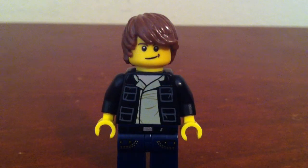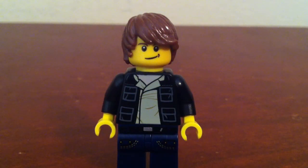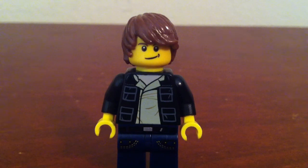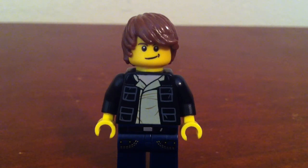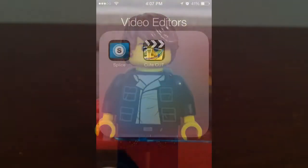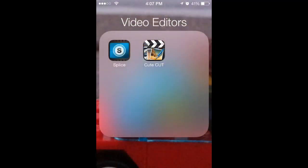Hey guys, welcome back to Answers with Travis. Today's question is asked by BrickStudio, and BrickStudio asks: what editing software do you use? Well, I use two software. The main one I use is called Splice, and you can see it on the left. On the right is the secondary one I use for intros and outros, called CuteCut.